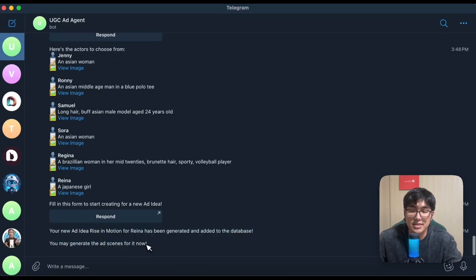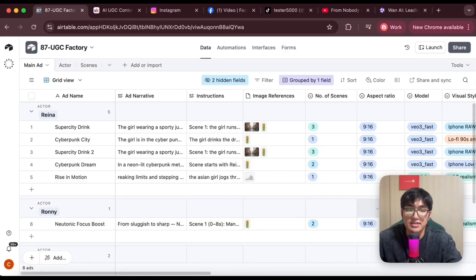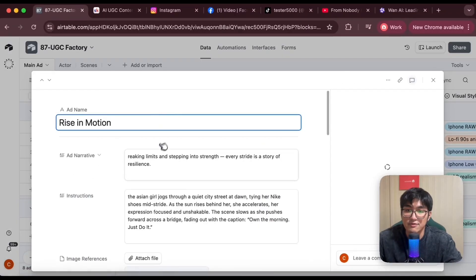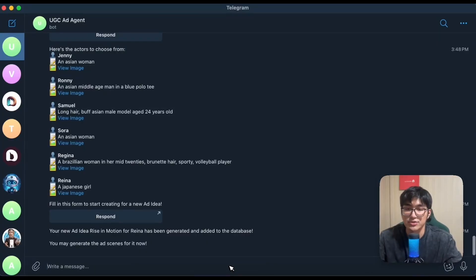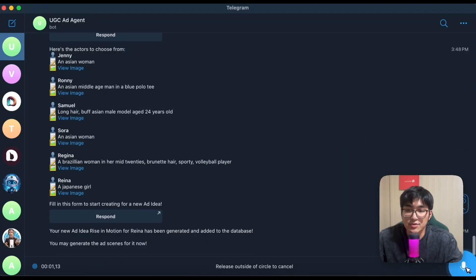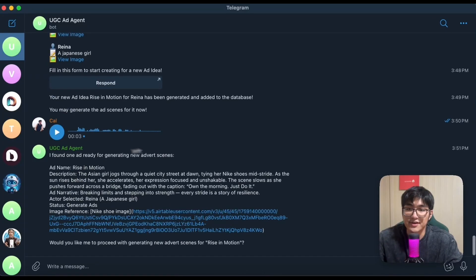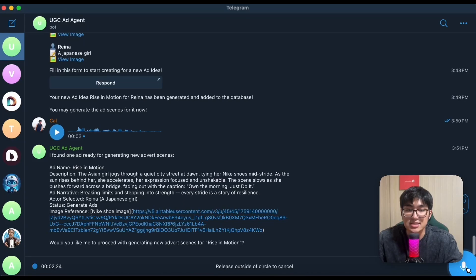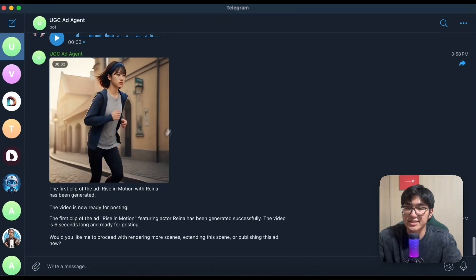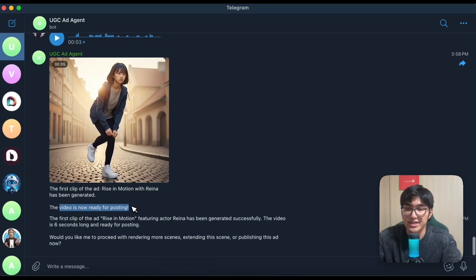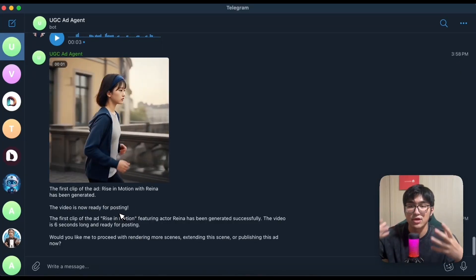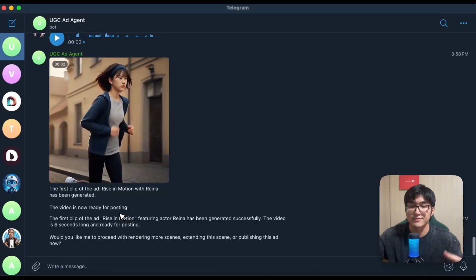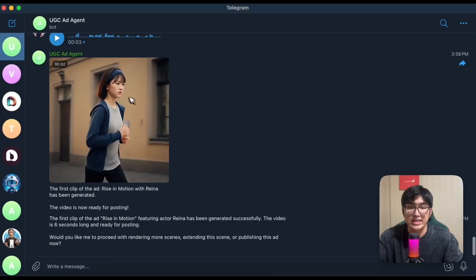This new ad idea has been added into our ad table. We have this new advert created for Reina with the name, the image reference, and so on. To generate ads, all we have to do is tell it we want to generate a new advert for this specific ad. It finds the previous advert we created, so let's generate the scenes. You can see it's created the advert and tells us the video is now ready for posting because we only set the number of scenes to 1. If you set more than 1, you can extend and render the video.